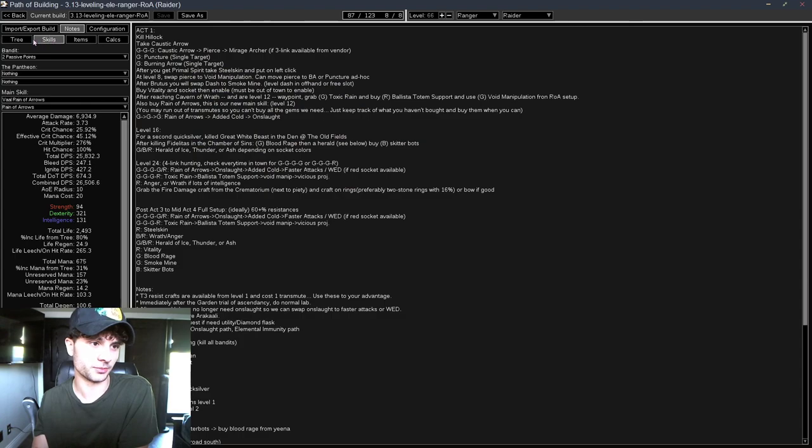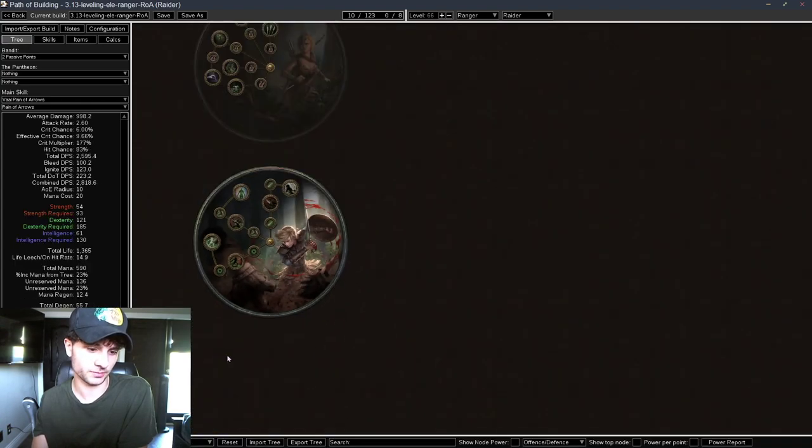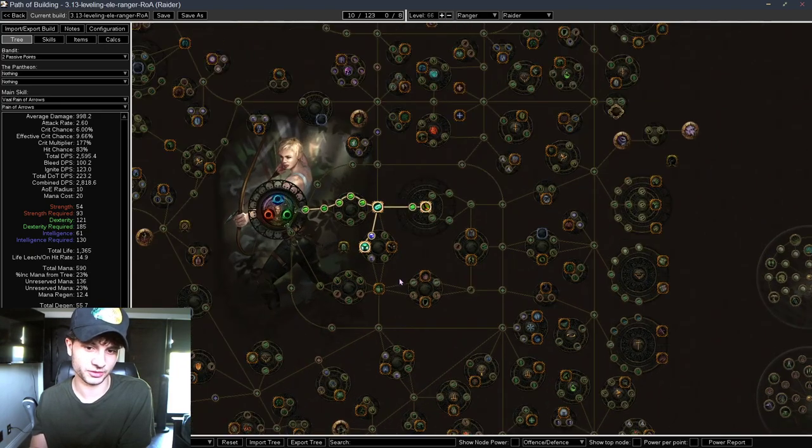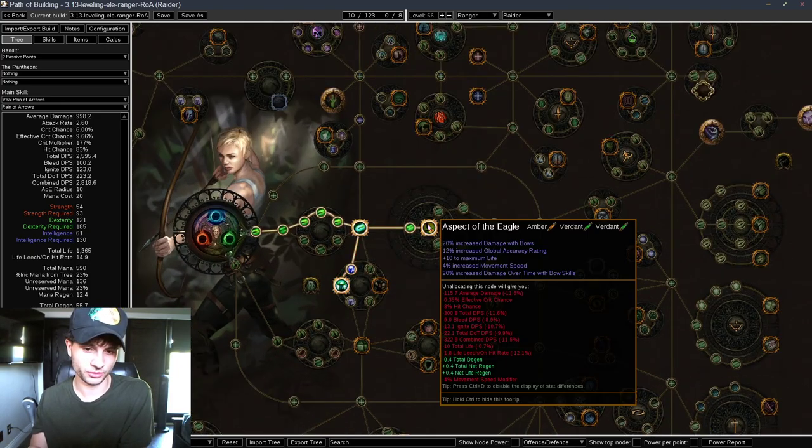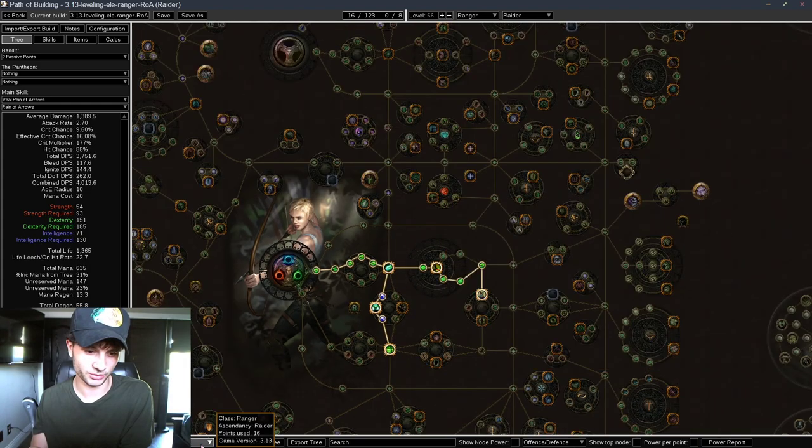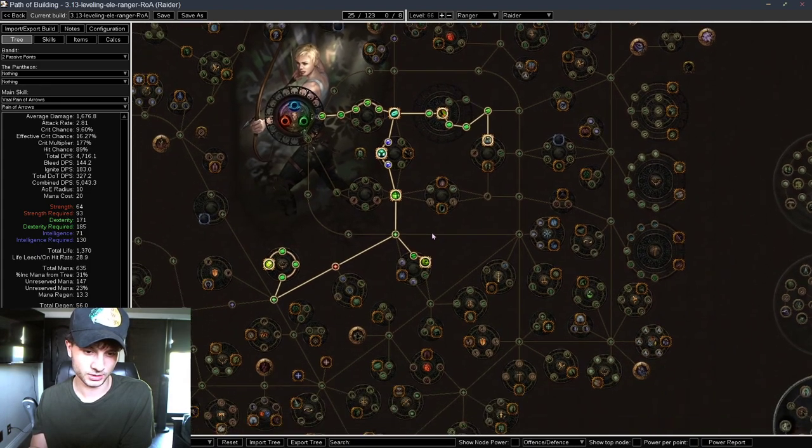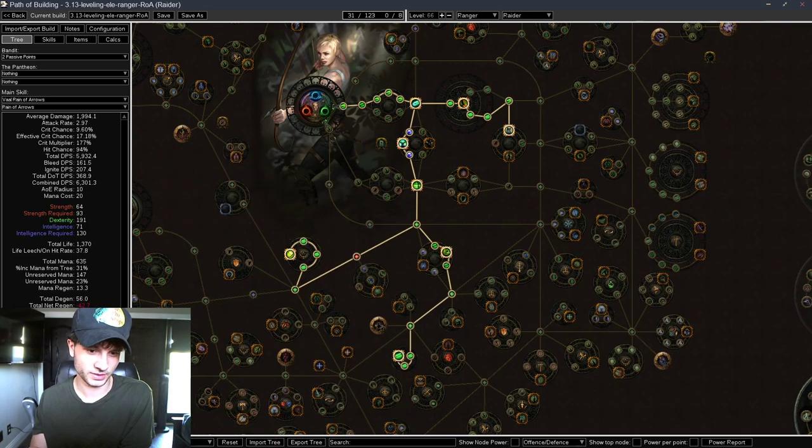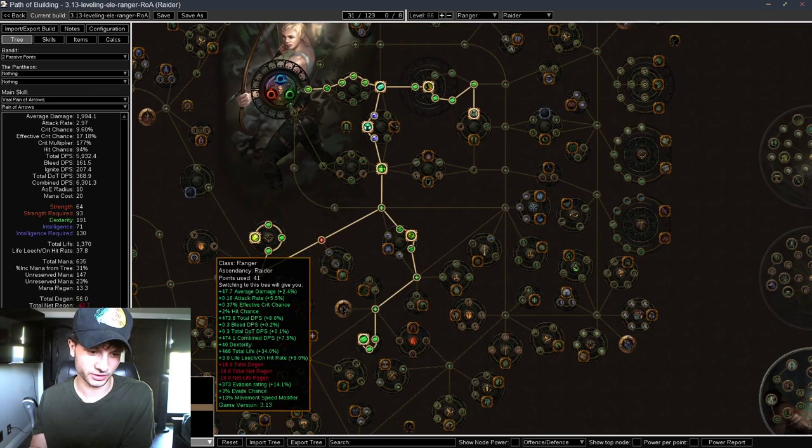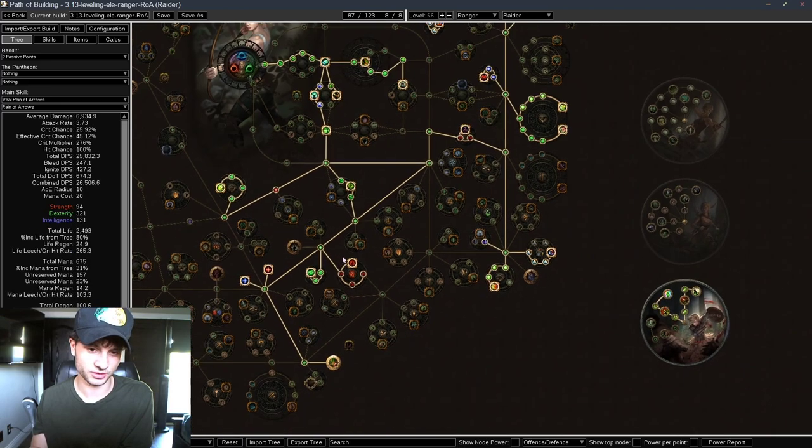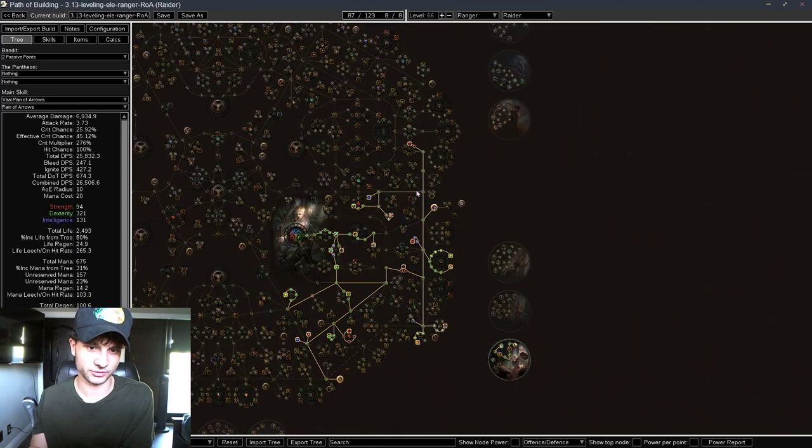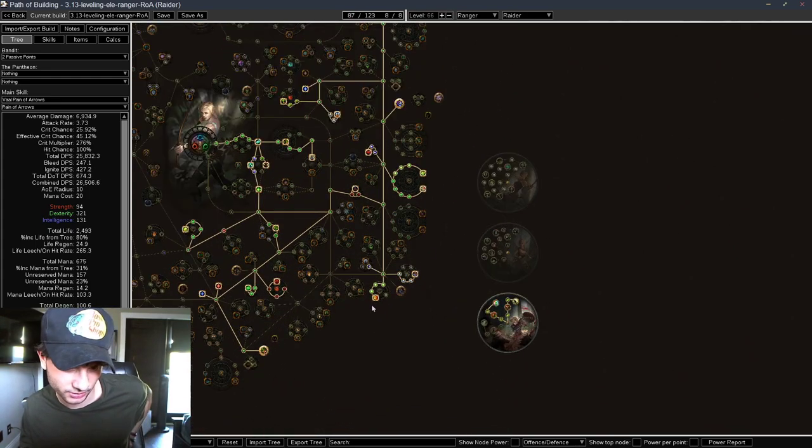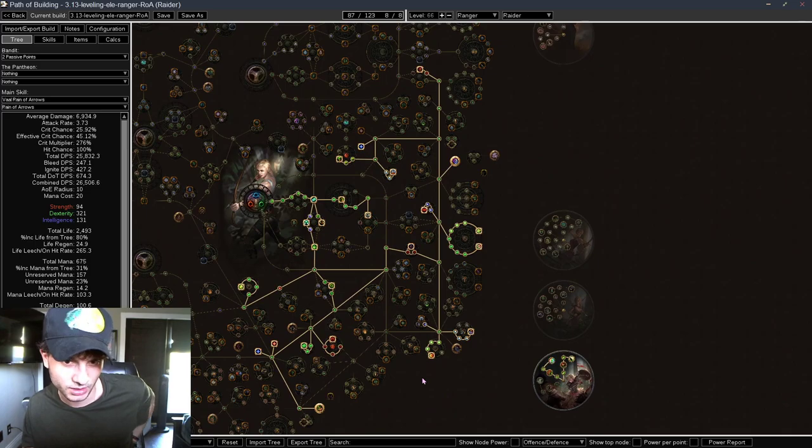But the passive tree has 1 to 8. This isn't Acts. This is just broken into sections. So, by the time you kill Brutus, this is what your tree should look like. This is probably Merveil. This is probably when you're killing the Vaal Oversoul. This is maybe when you're rescuing Clarissa. And then you just keep going. And then this is when you're at Blood Aqueducts, pretty much. At level 60-something. So, this is Blood Aqueducts tree.